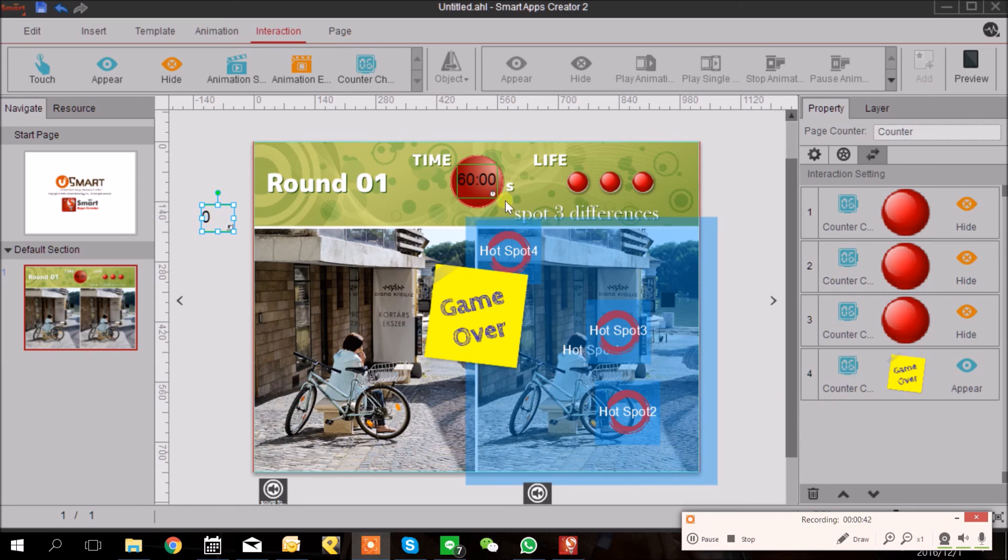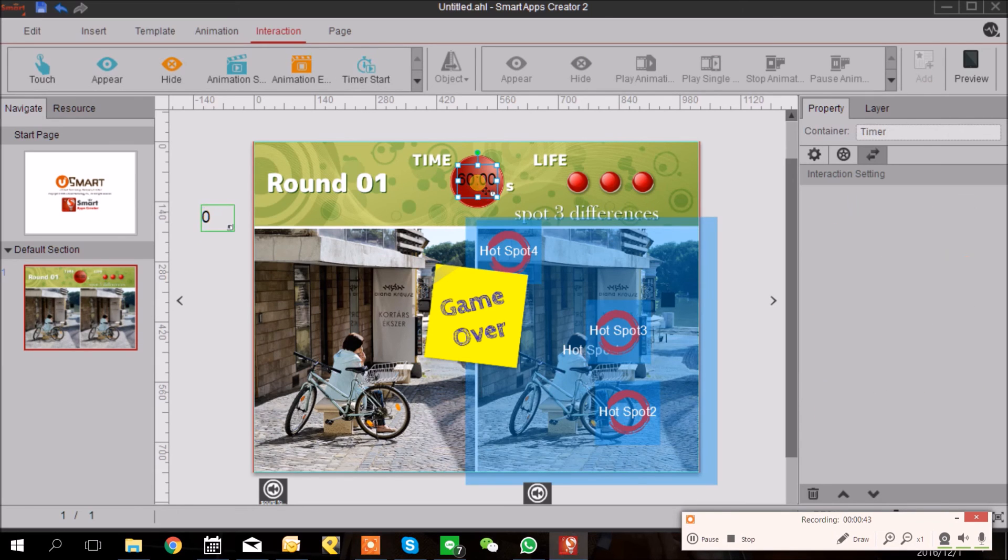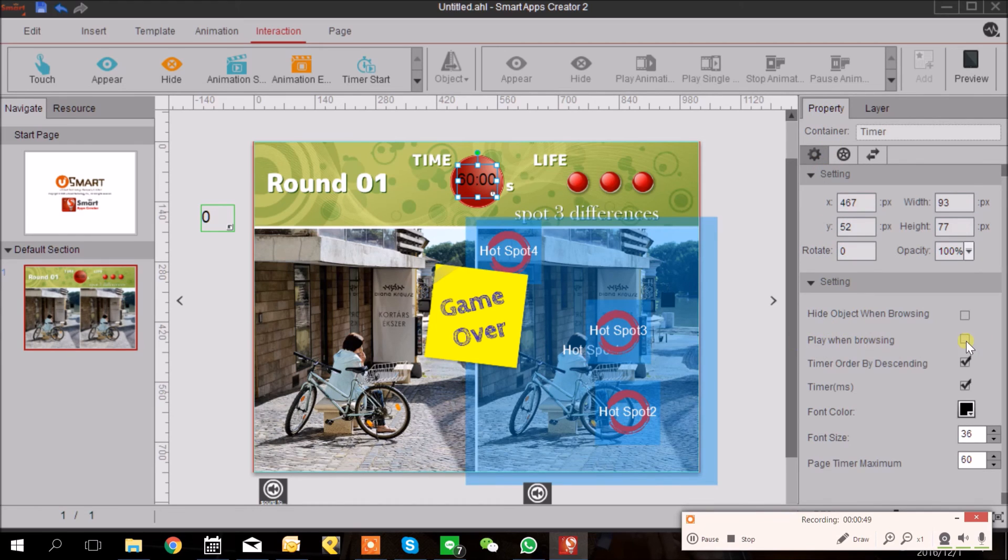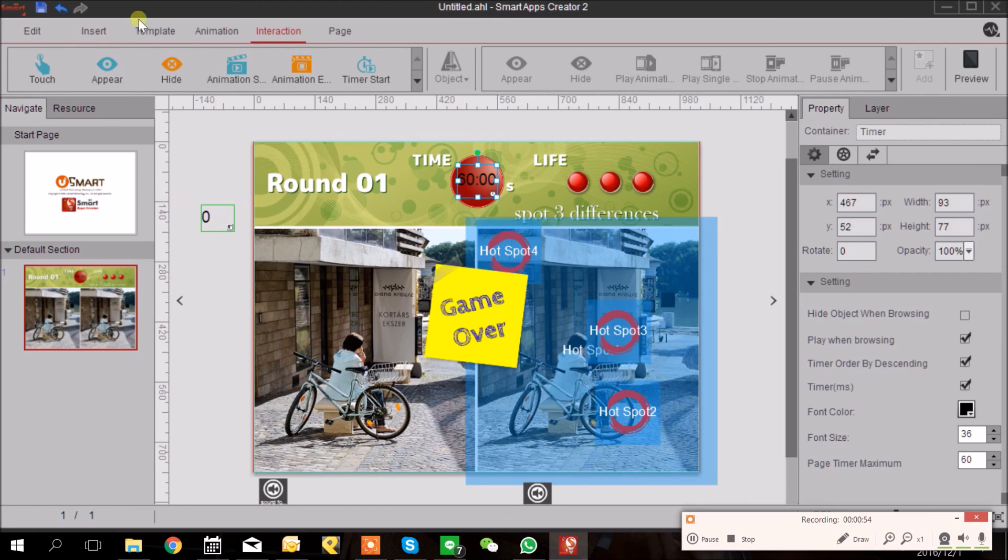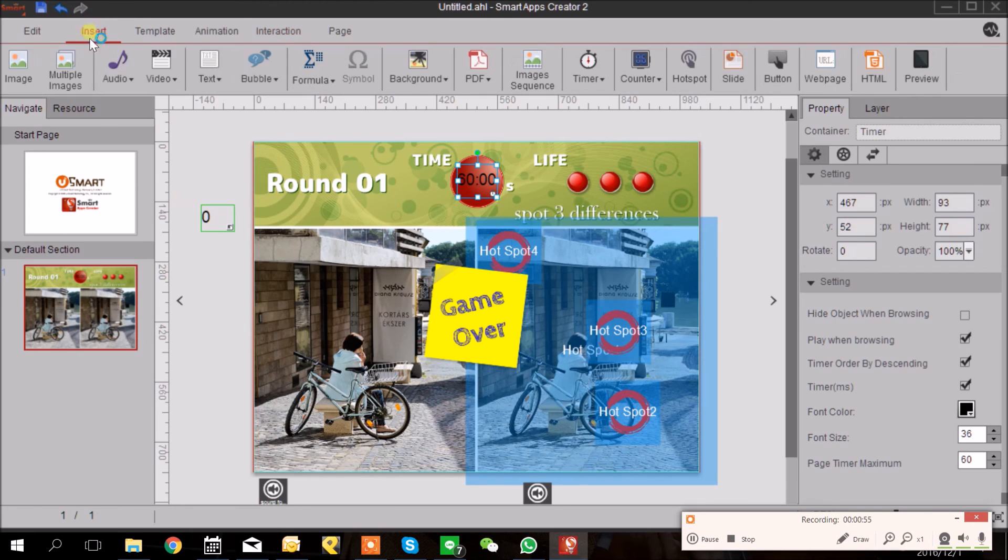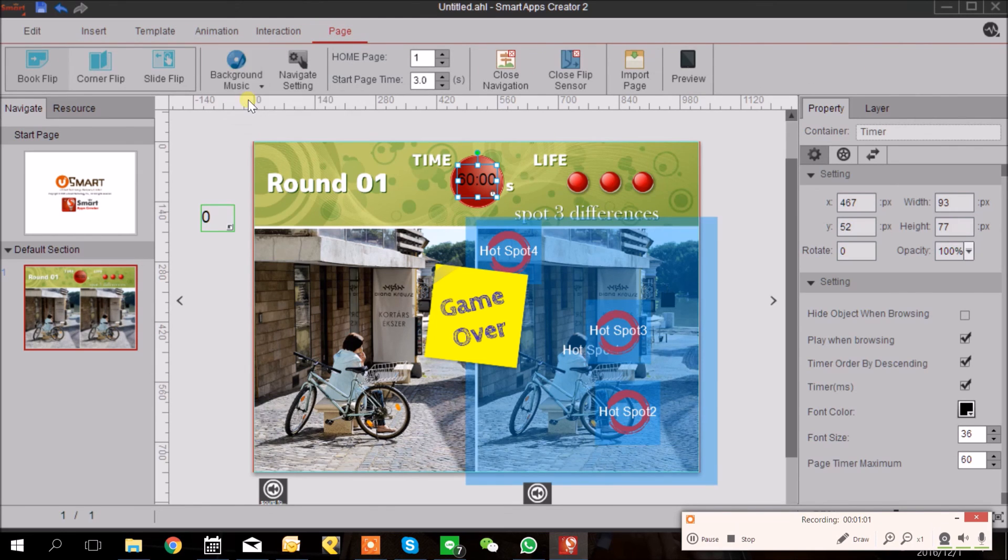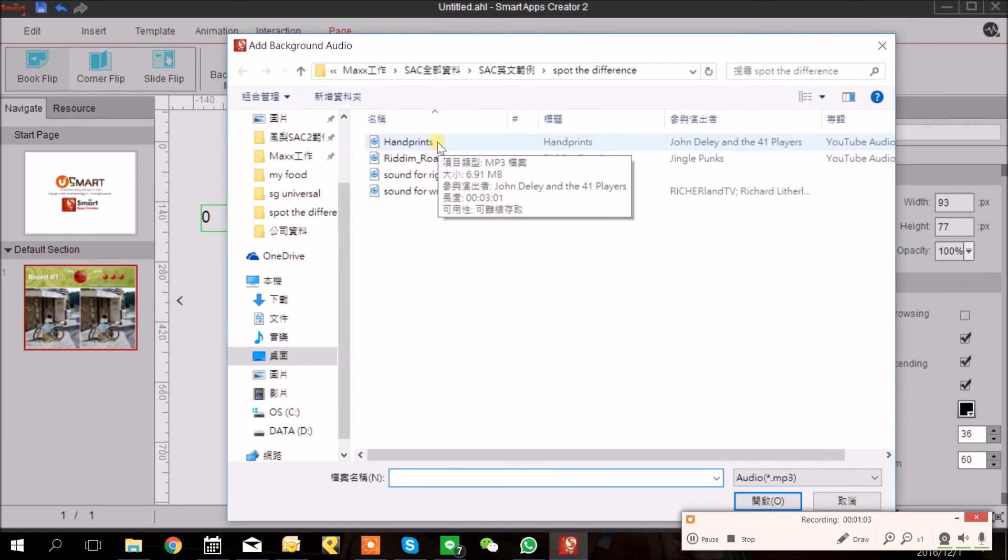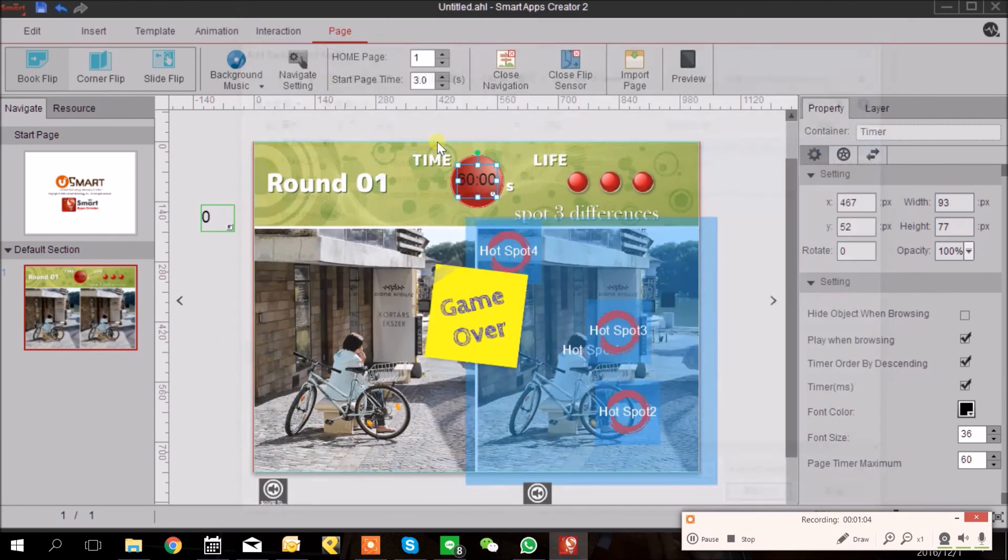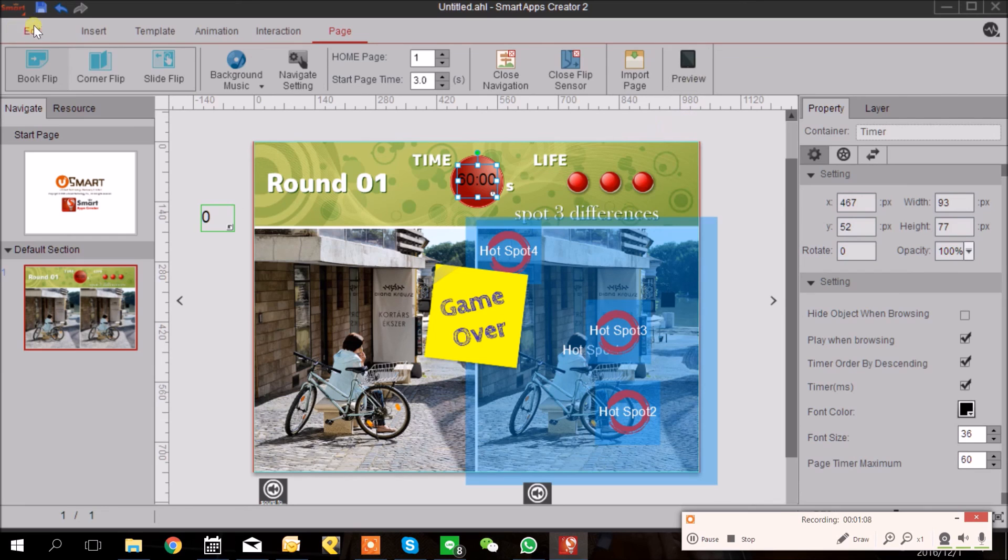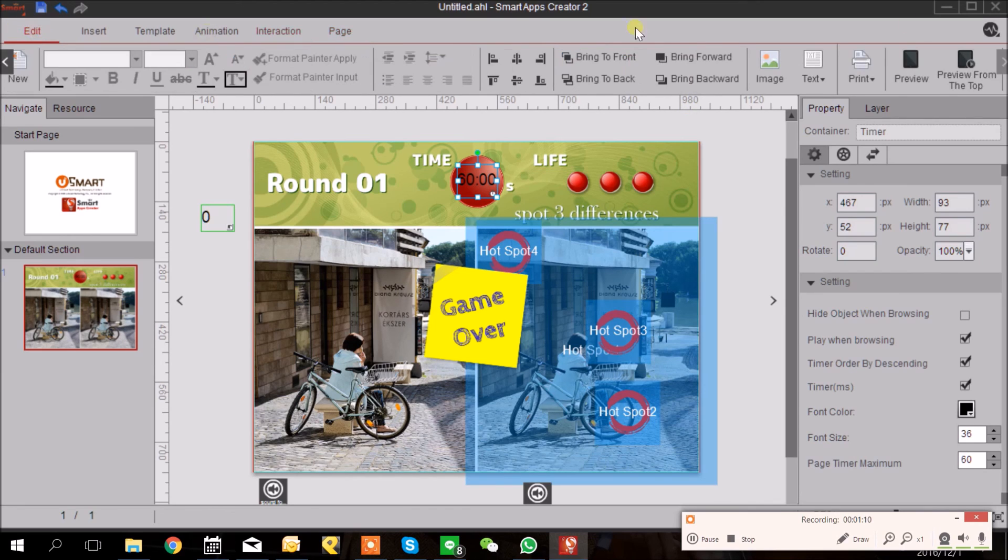And then go back to the Timer. Under the Property tab, there's a Play when Browsing option. And insert a music you like from the Page tab, Background Music. And then let's preview. Let's go to Edit tab here. And we have a preview from the top. Let's see.